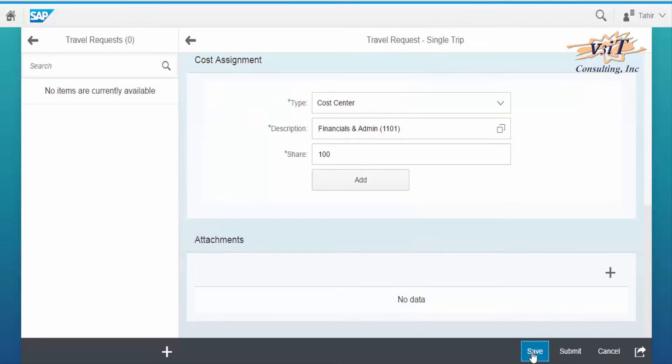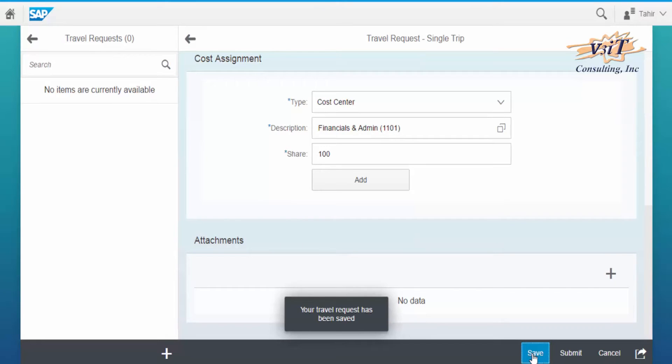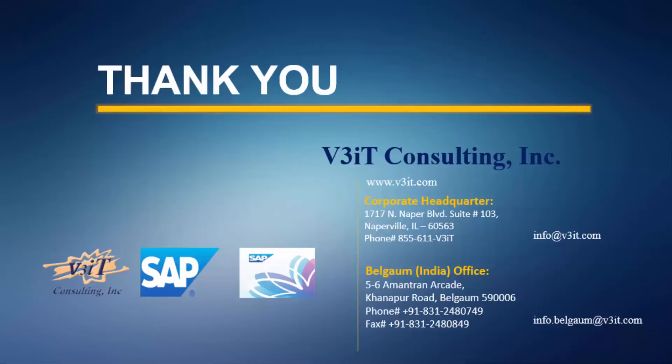With the click on Save, the system acknowledges with a confirmation message. Thank you.